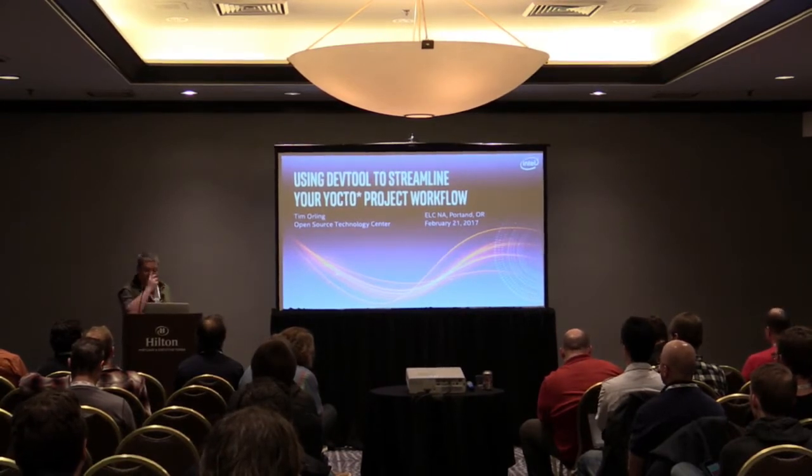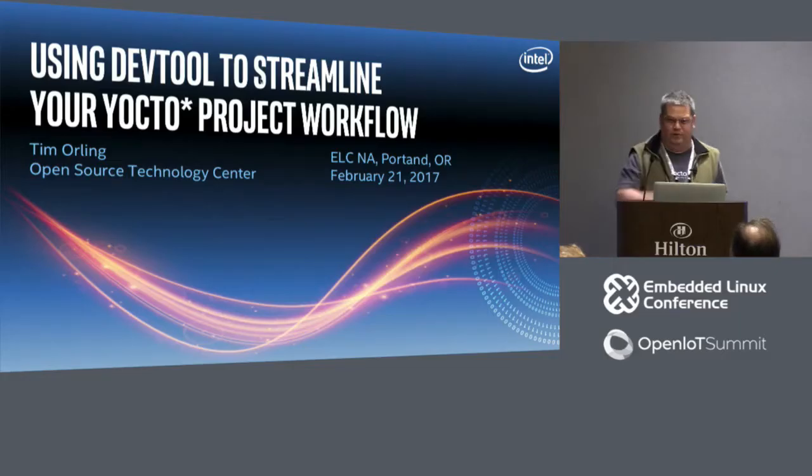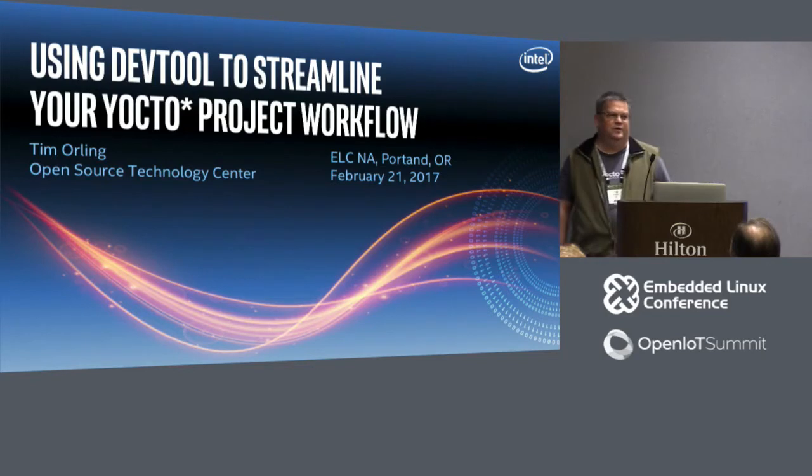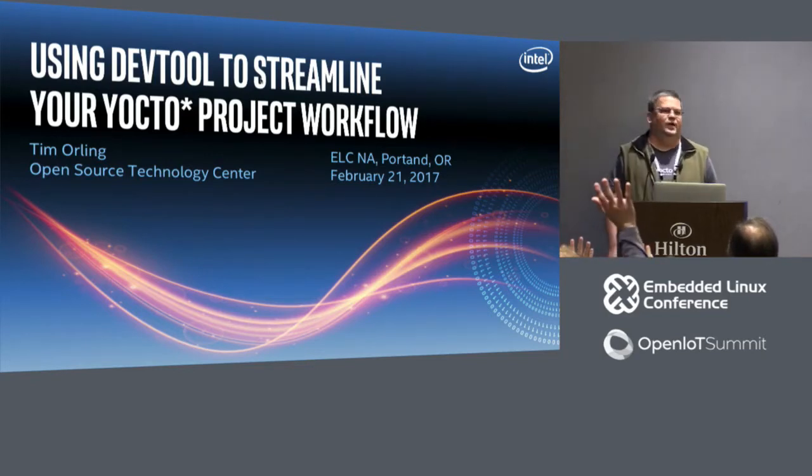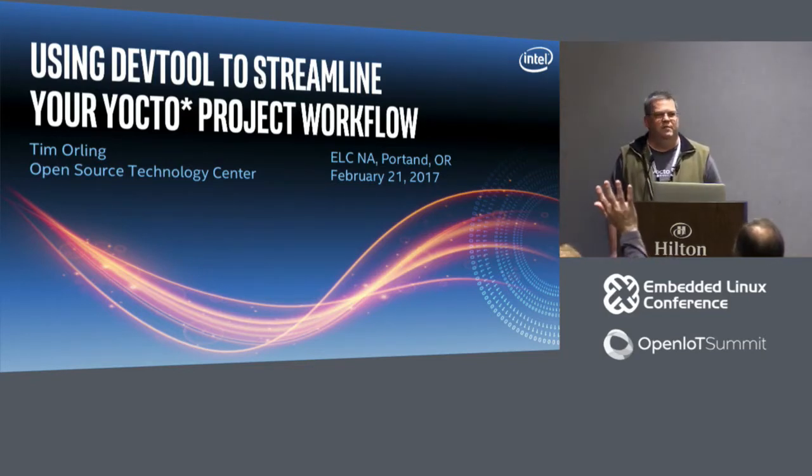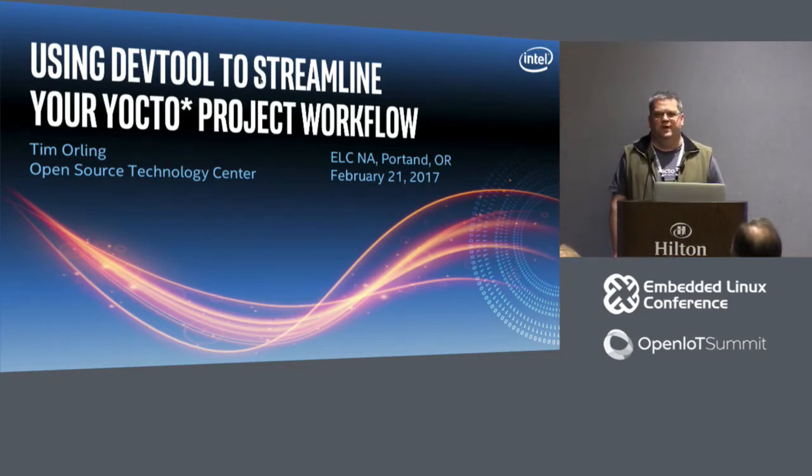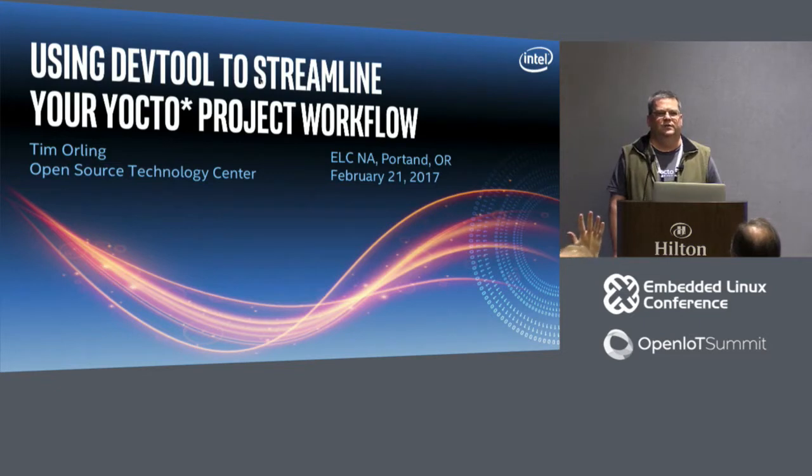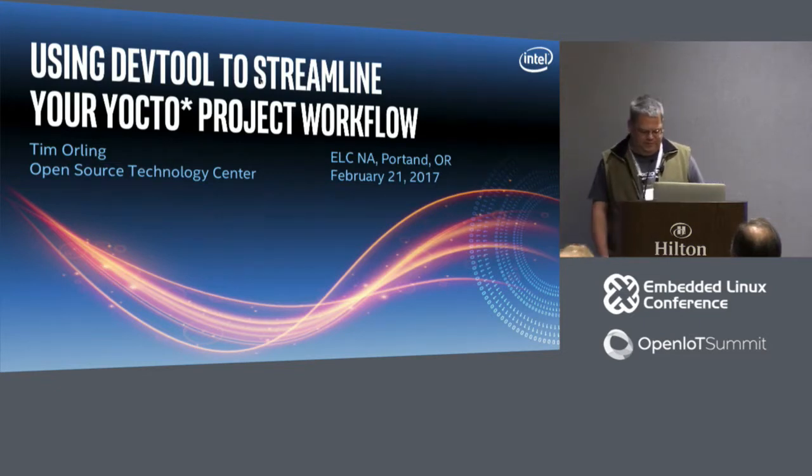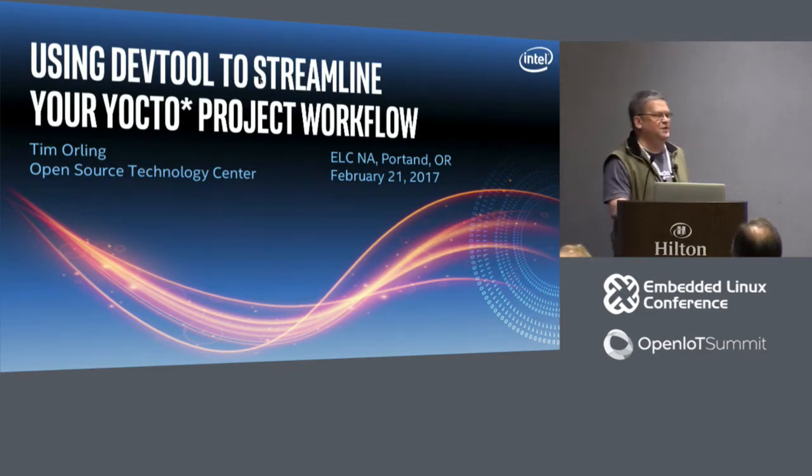I've been involved with Yocto Project and Open Embedded since Open Embedded Classic days, so quite a while now. So first I want to ask, how many people have used Yocto Project? Okay, everybody. How many people have used DevTool? That's exactly what I expected. That's the reason for today's talk.